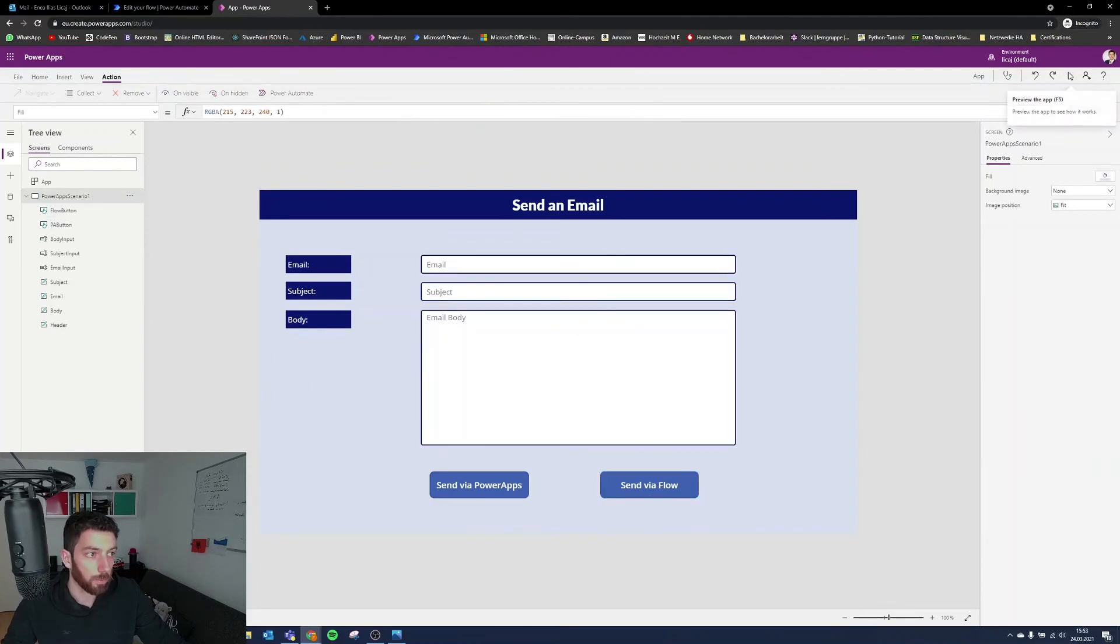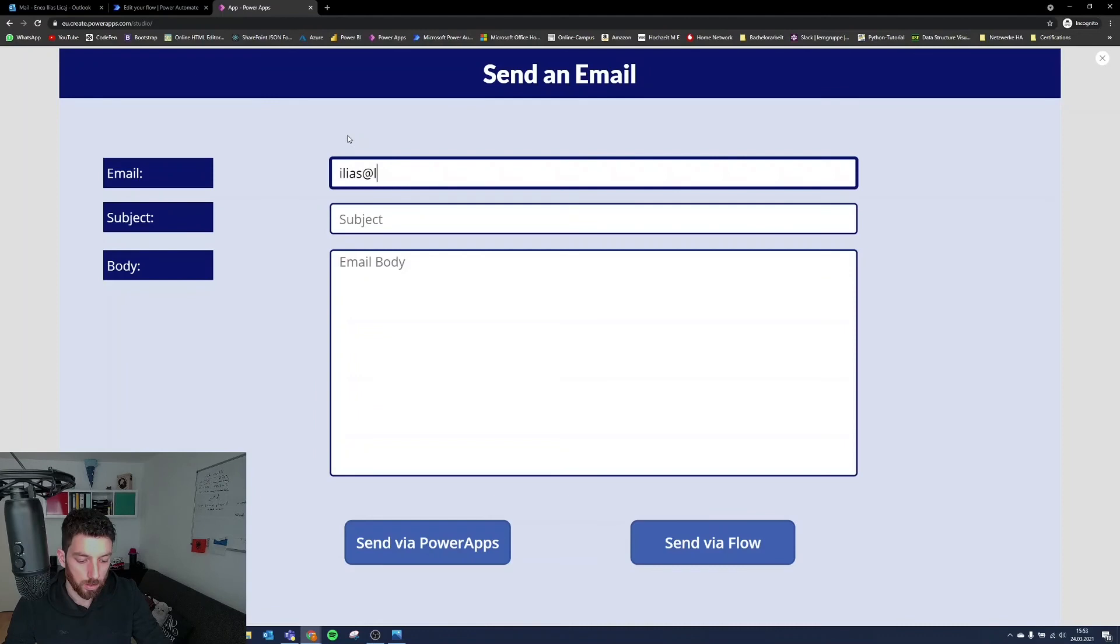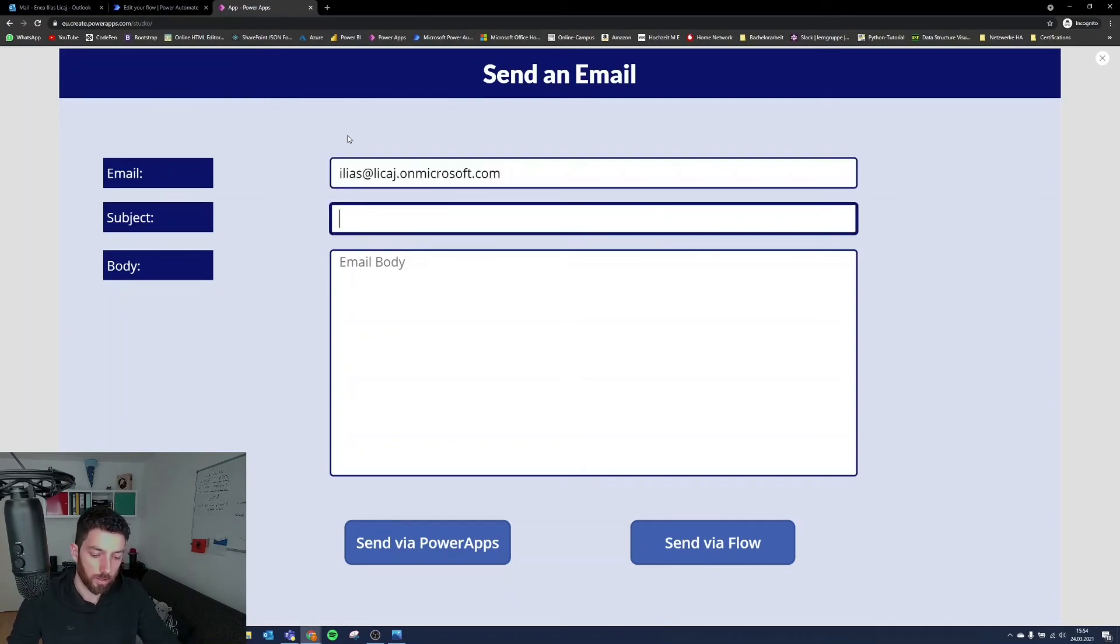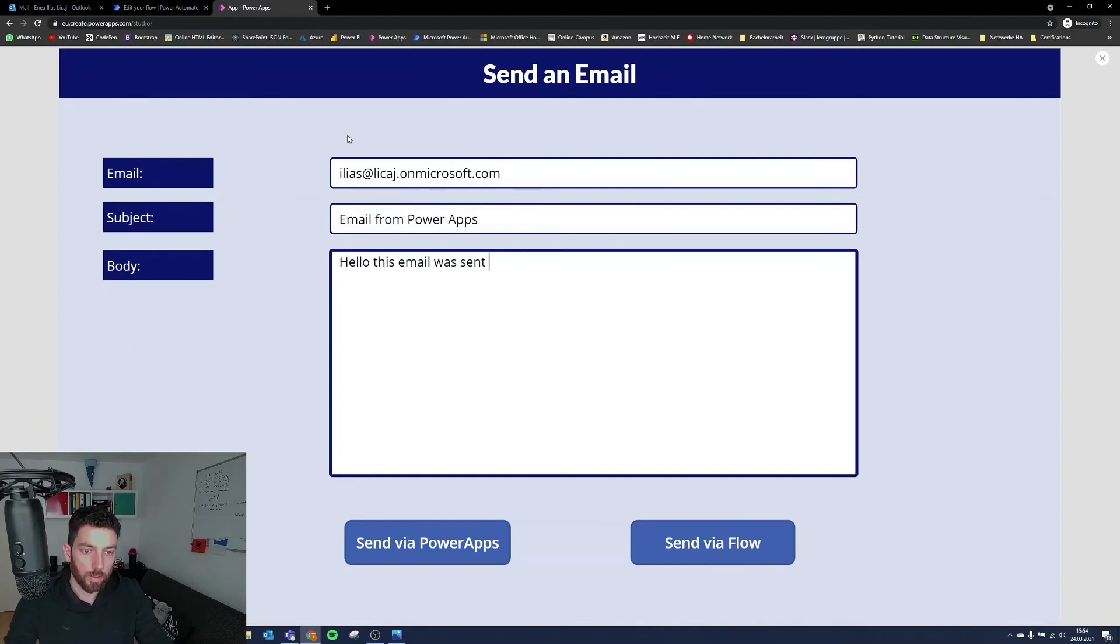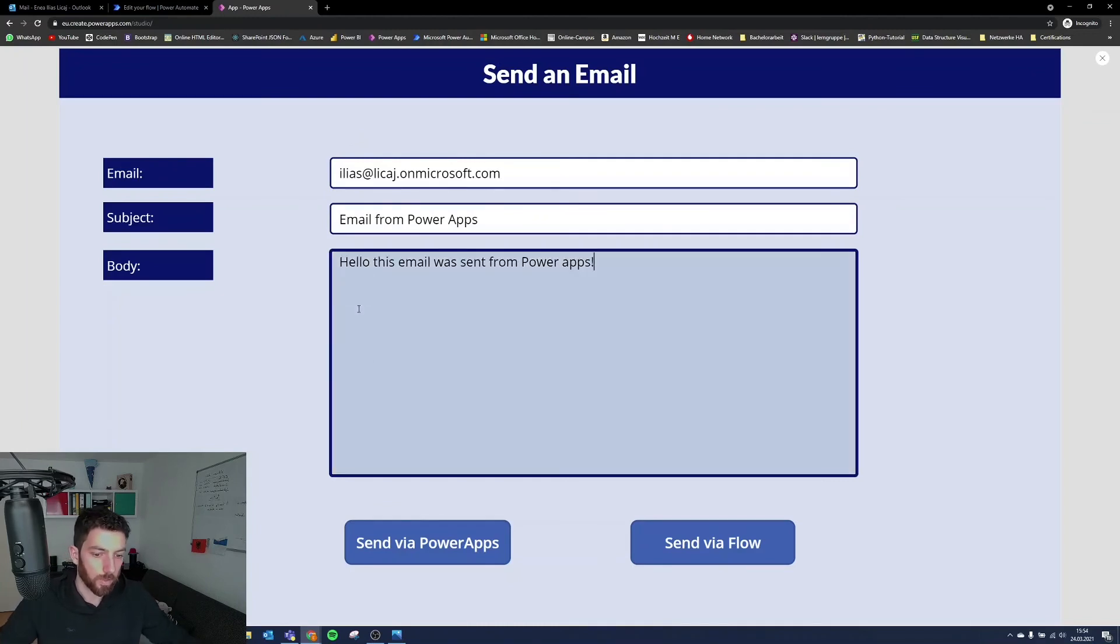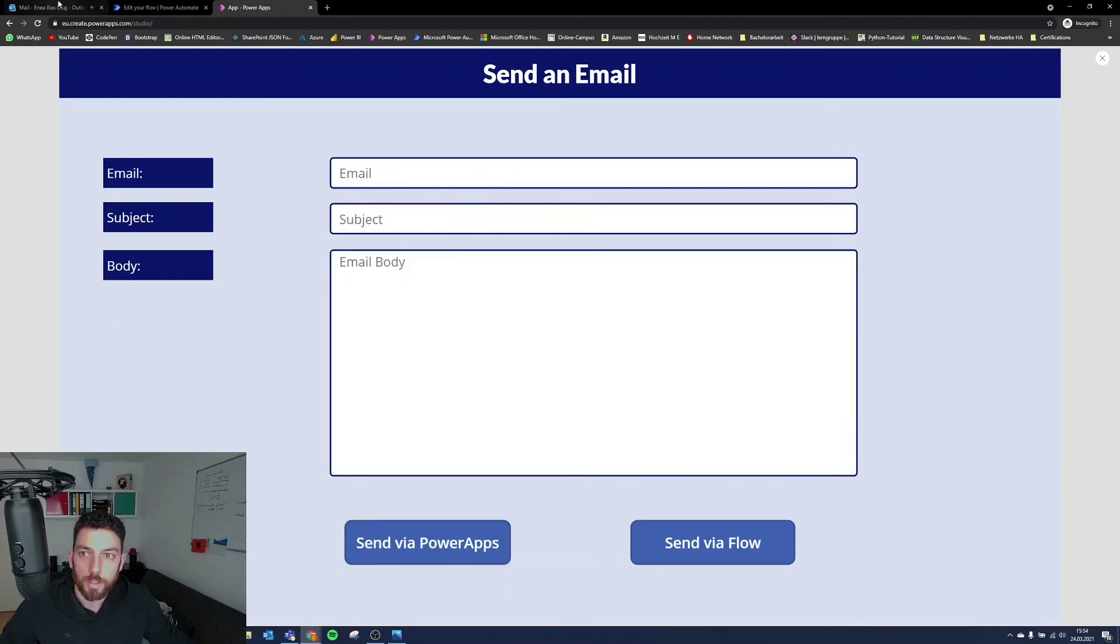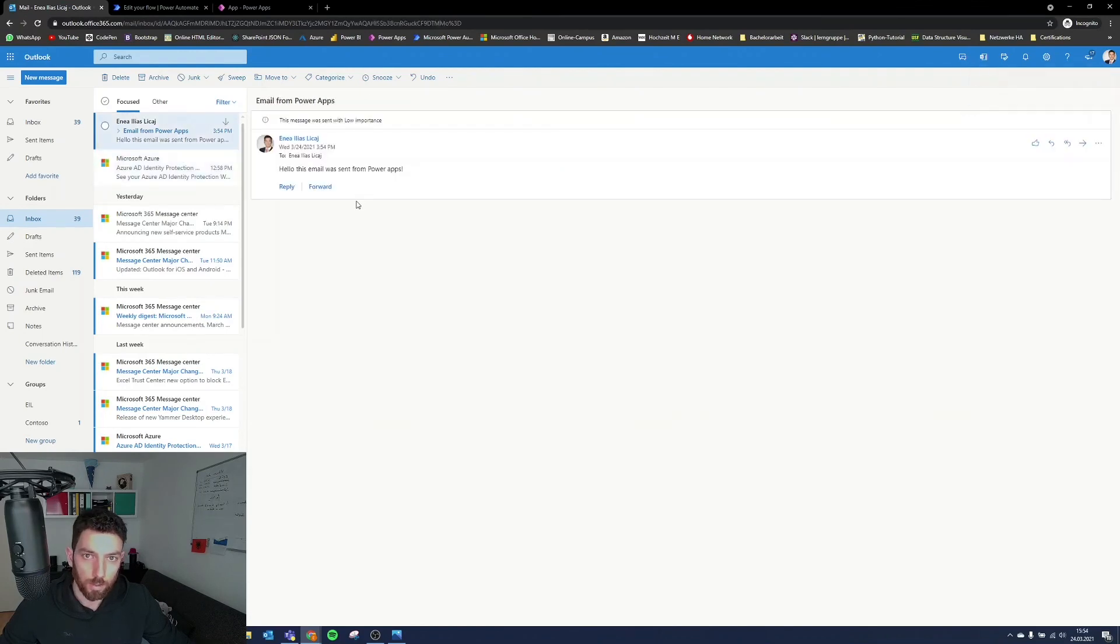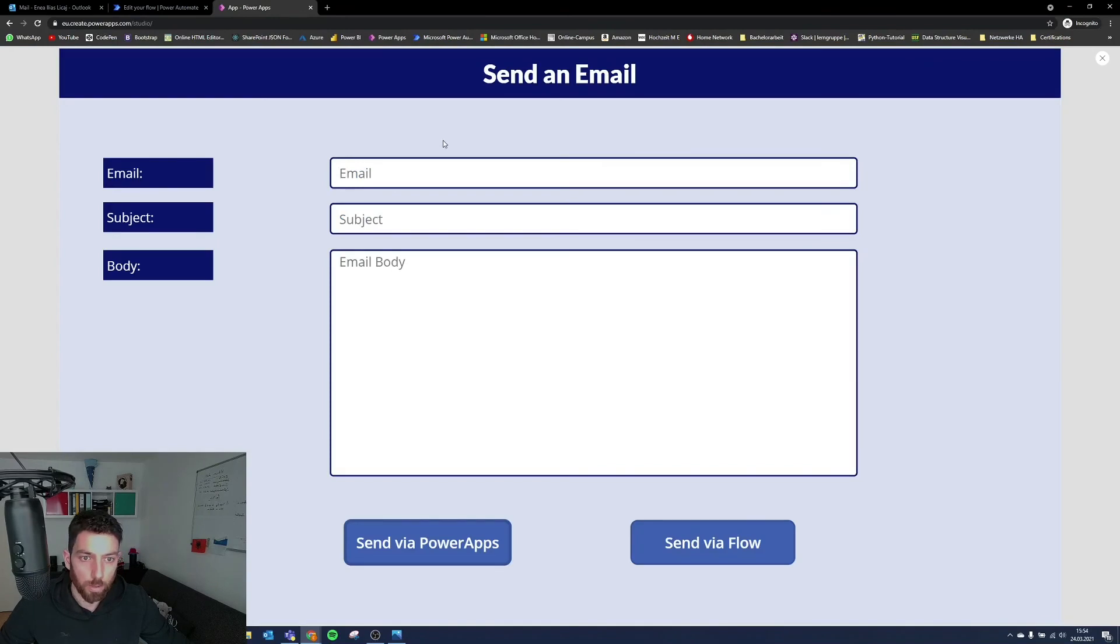Okay, so now we can select play and we can test it. Let's put my email address here, which is Ilias at that's on microsoft.com, but the subject is email from Power Apps. And in our email body, I want to say, hello, this email was sent from Power Apps. Okay, select send via Power Apps. And as you can see, it is cleaning everything up. And I can see in my email, it came in a split of a second. So there it is.